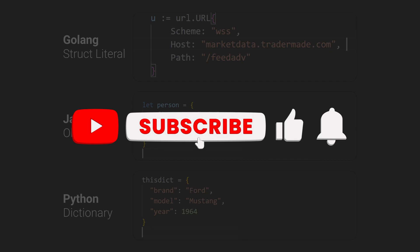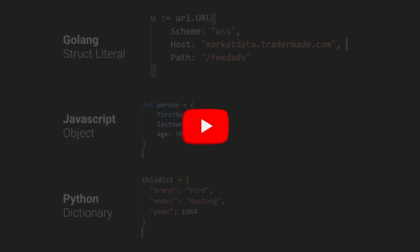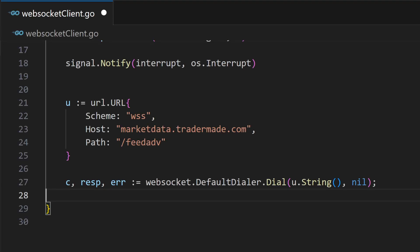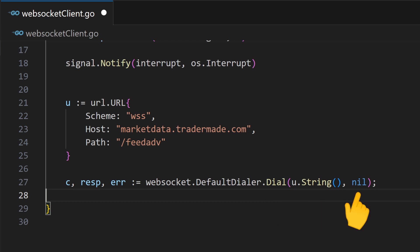Before we move ahead, don't forget to subscribe and like our content. Now use the dial method in WebSocket default dialer provided by the Gorilla WebSocket package, which takes in two arguments. The first one is obvious. The second one is to add HTTP headers. As we are not passing any, we will leave it nil.